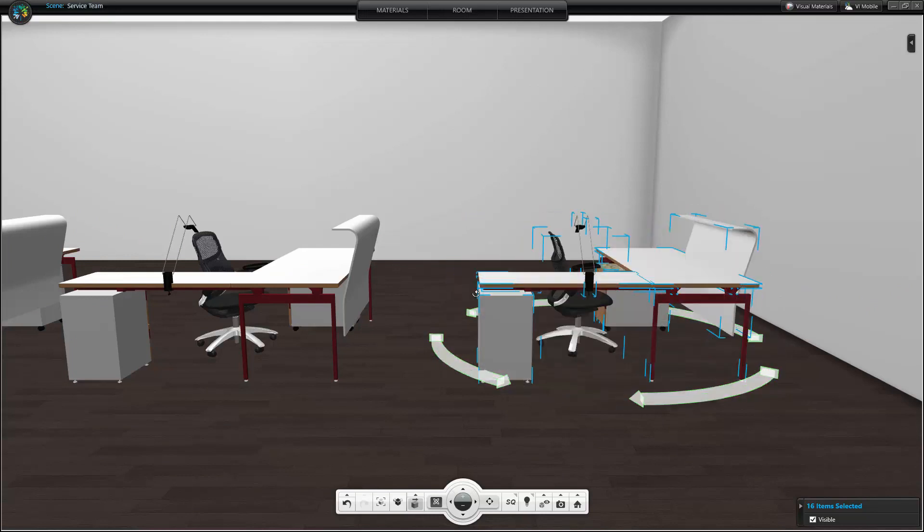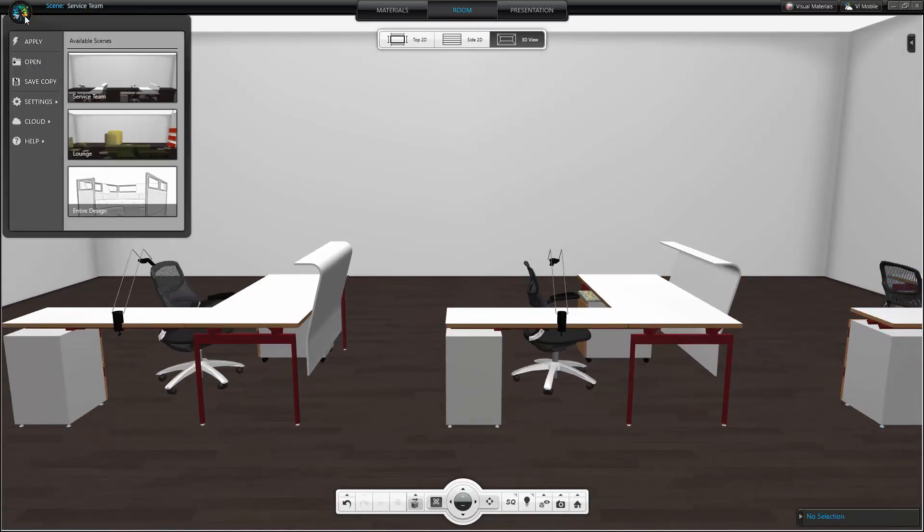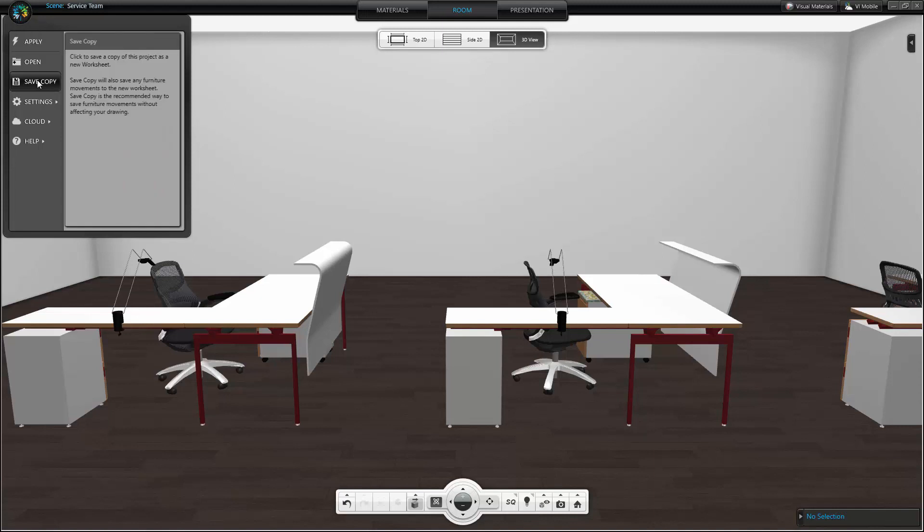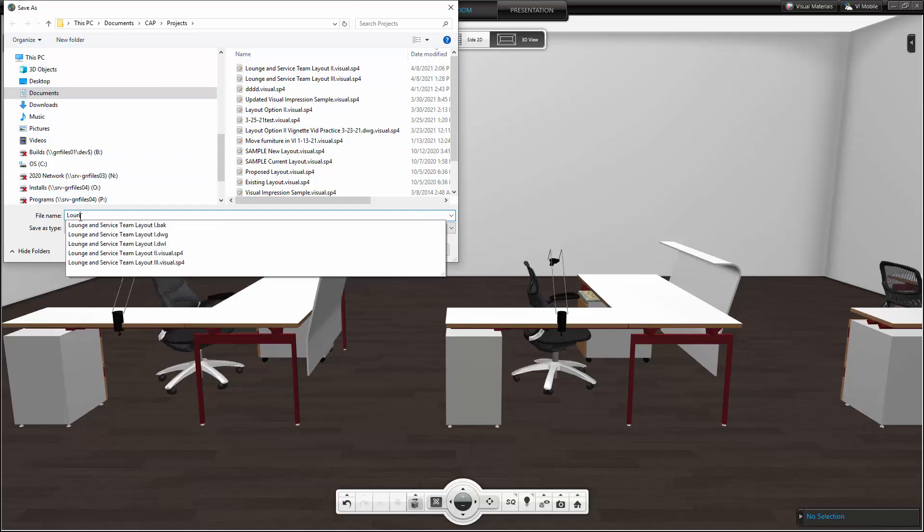I'm not sure that I want to save these furniture movements, so I will select Save Copy. When I Save Copy, I create a Visual Worksheet that will reflect the updated furniture layout and my original drawing remains intact.